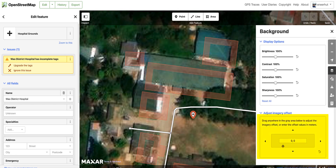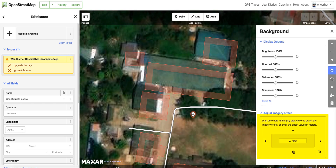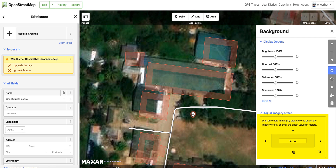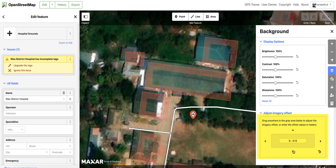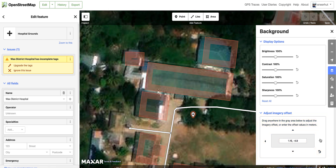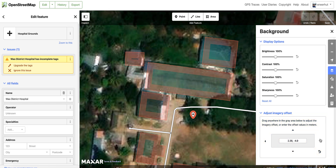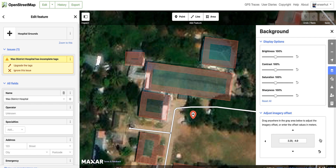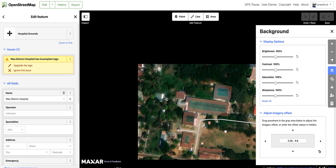The first thing we are going to do is adjust the offset on the satellite imagery layer we are using to make sure it aligns with other satellite imagery layers that have been used and existing features that have been added.